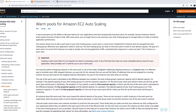Auto Scaling Groups provide mainly three benefits: they improve fault tolerance, increase application availability, and lower the cost of your application. Whenever your application needs more capacity it adds that capacity, and whenever there's less workload it reduces capacity and brings those EC2 instances down.